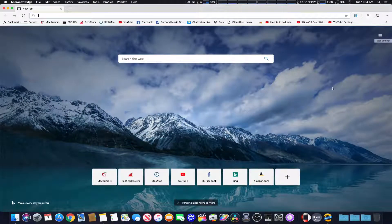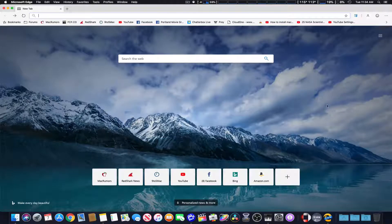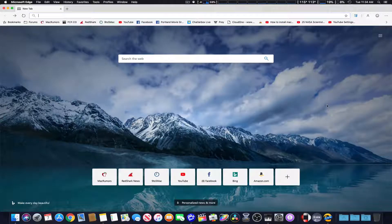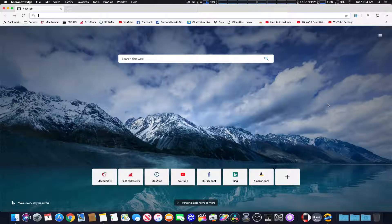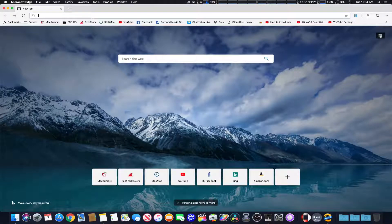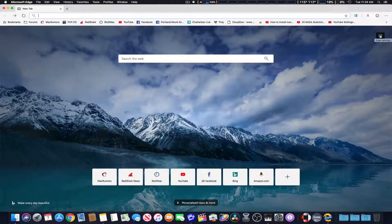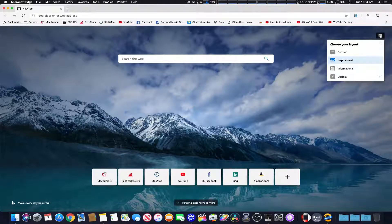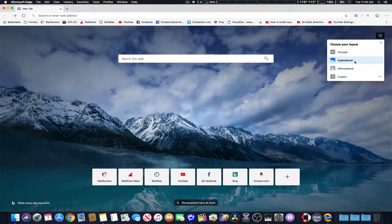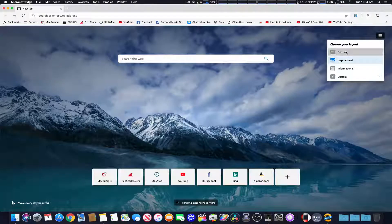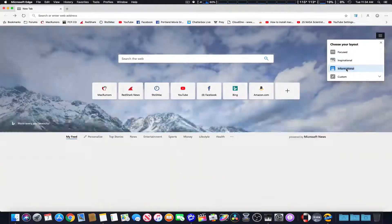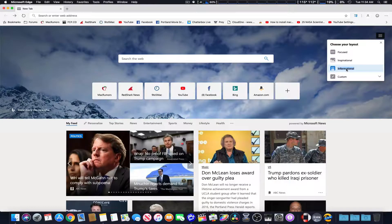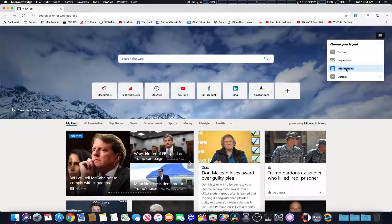Maybe once they do a final release for this, it'll be enabled. I'm not sure. Click up on the upper right hand side. And here it defaults to inspirational. You can do focused, which is more simple, informational, where you can put in your newsfeed. Hopefully, that's customizable as well.